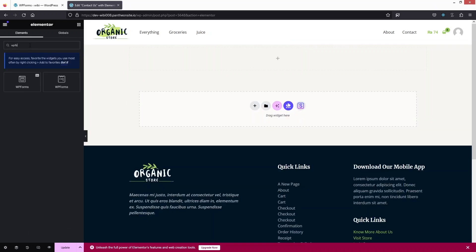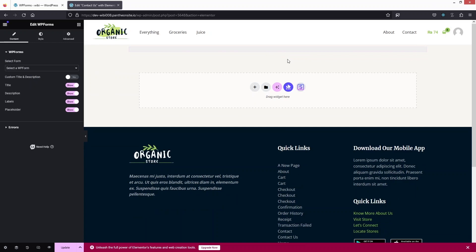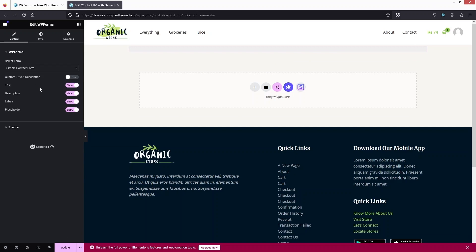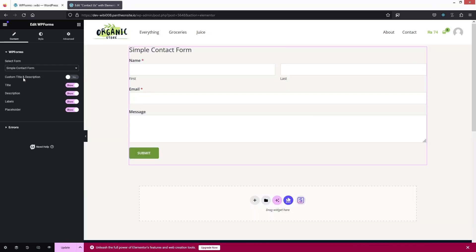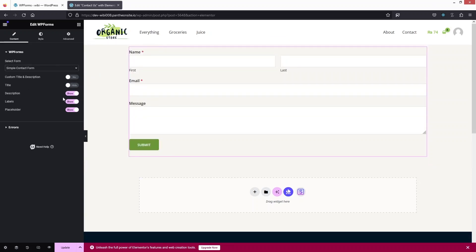Let's drag the Essential Add-ons WP Form widget onto the page. First, I need to select our simple contact form. You can see we have a custom title and description — disabled by default. I'll disable the title since I don't need it, and disable the description as well. We have labels and placeholders which I'd like to keep.